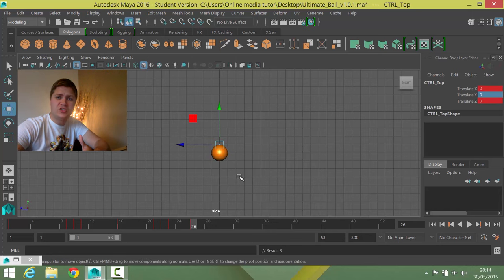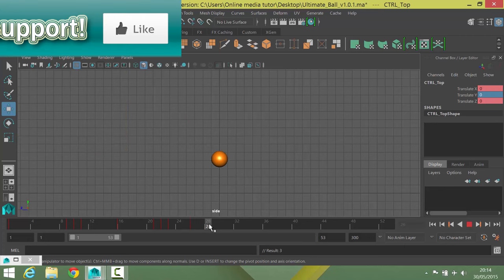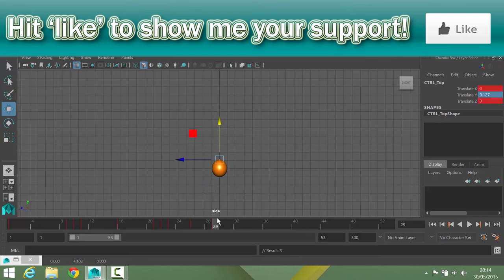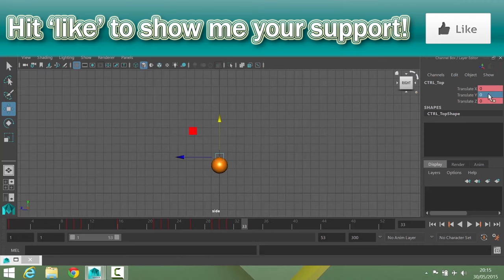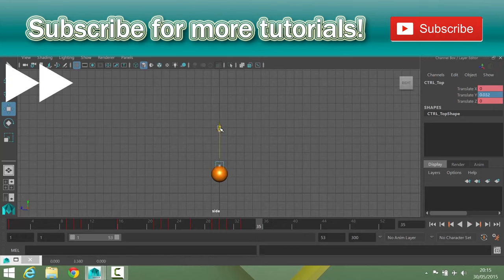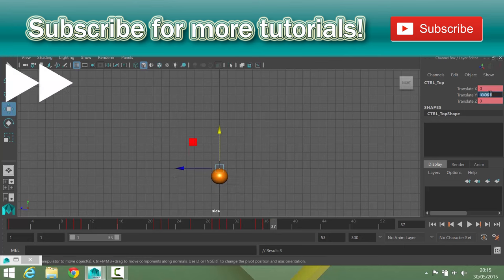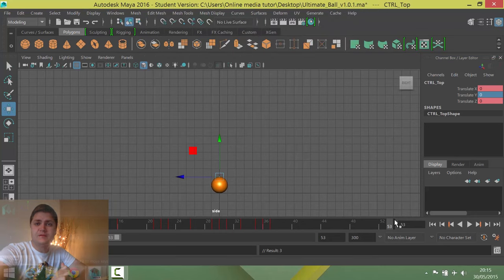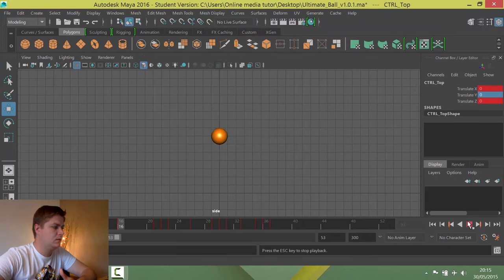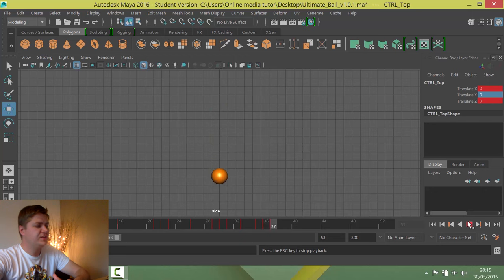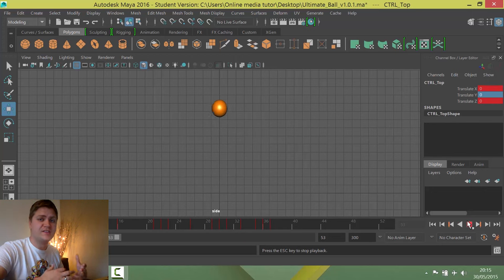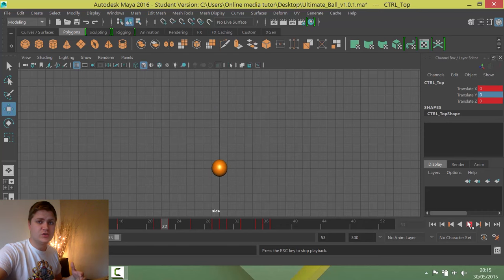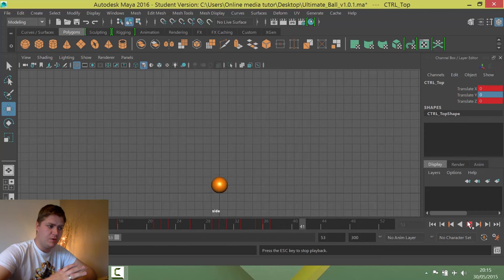So I'm going to put a couple more of these squash stretches in and then we'll have a look at the result. Okay, so now that I've put all those in let's have a look at what it looks like. Lovely. So you can see early on in the animation the squash and the stretch are quite exaggerated and then they're toned down as the animation goes on as the energy kind of dissipates from the ball.